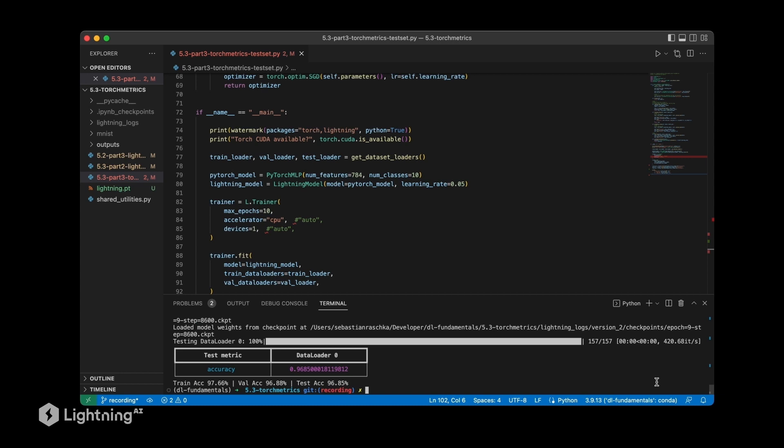And then when the training has finished, we can take a look at the training accuracy here, the validation set accuracy, and test accuracy. And this looks all good to me.